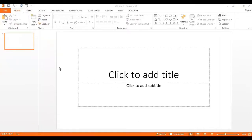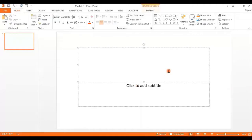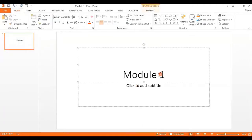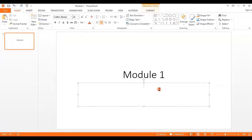Now one by one we will go to each option. The first layout that opens in front of you is a title bar layout, where you can see only the title and the subtitle. For example, I'm going to give the title of this Module 1 — the title is 'Setting Up a PowerPoint Environment' — so I'm writing that here.